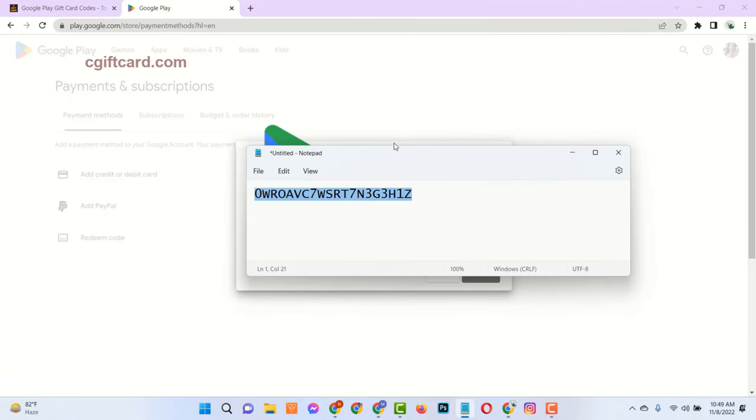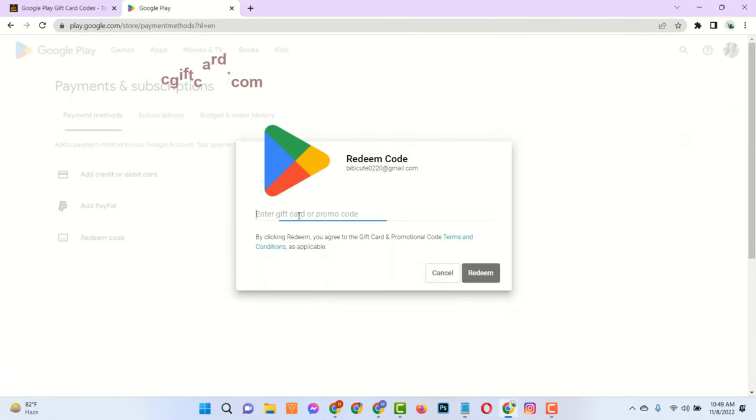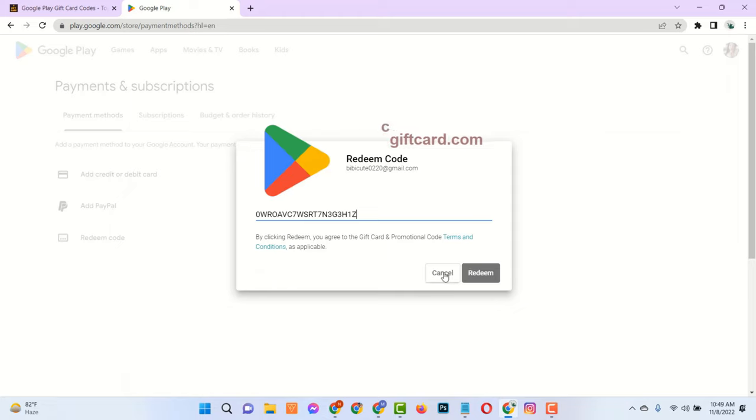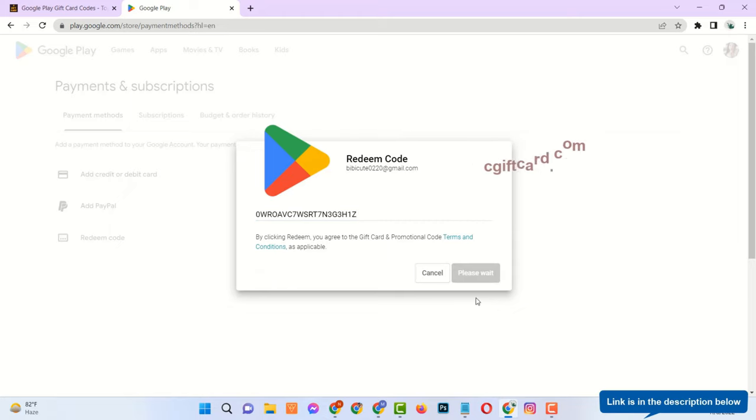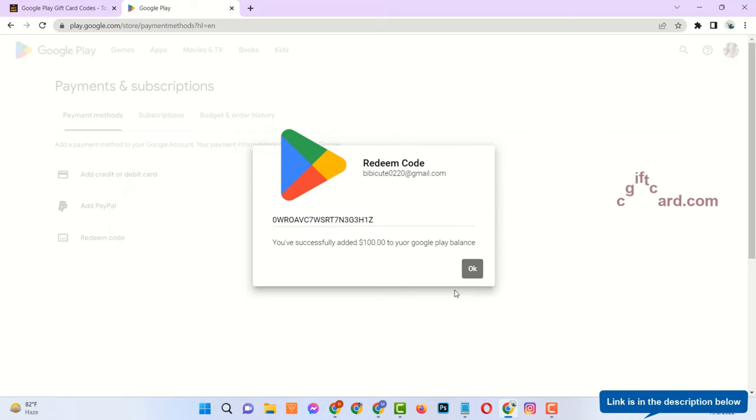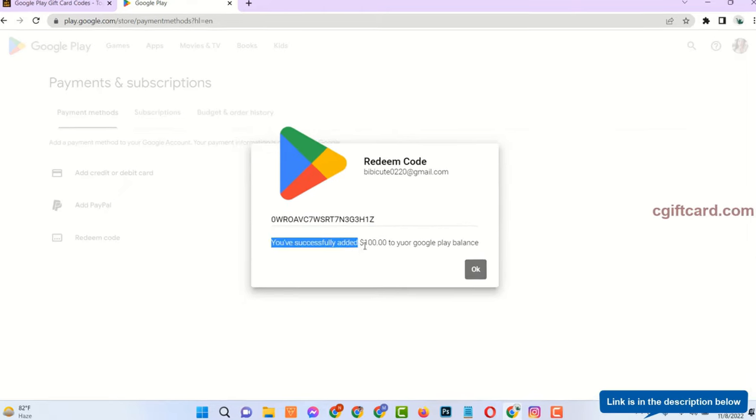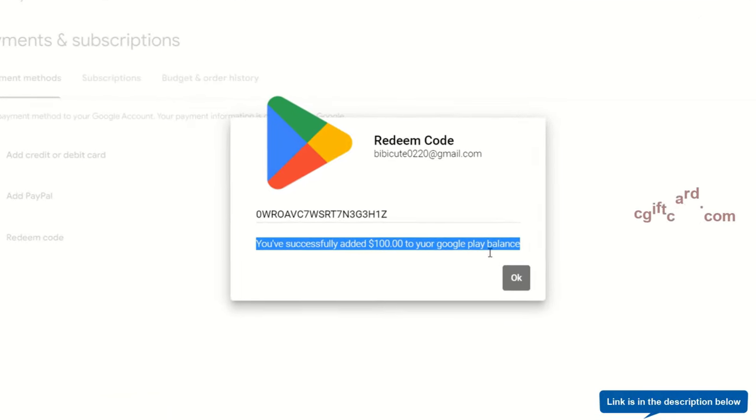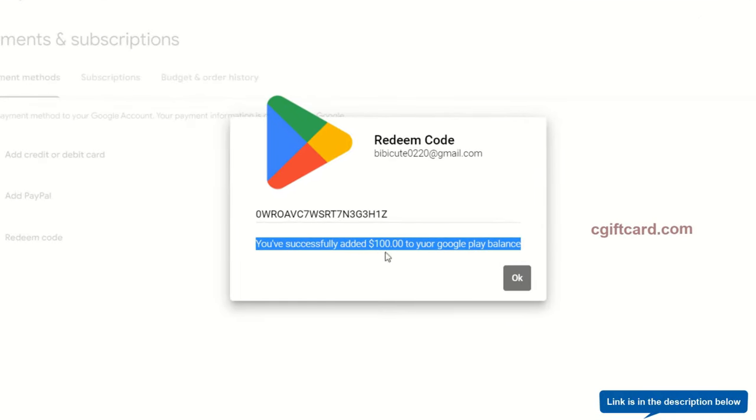Google Play Gift Card can be used for purchasing various products or for making in-app purchases. You can purchase apps, songs, books, movies and many other things from Google Play Store.